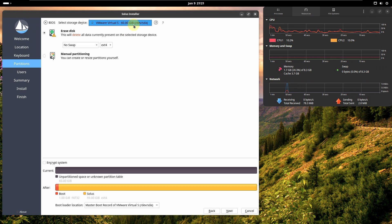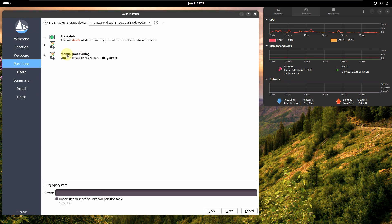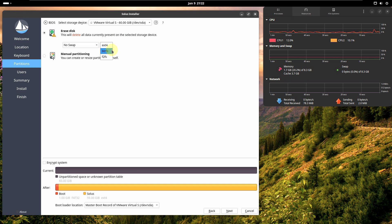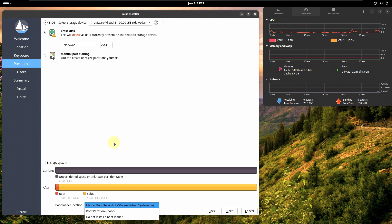If you want to erase the disk and install Solus Linux, first choose your exact hard disk. If you have multiple disks, choose the proper one. To erase everything and install Solus, choose 'Erase Disk', or choose 'Manual Partitioning' for dual-boot. For dual operating systems, use manual partitioning; for single boot, use erase disk. File system options include ext4, btrfs, and f2fs. You can also encrypt your system with a password, and choose your bootloader location. Click Next.